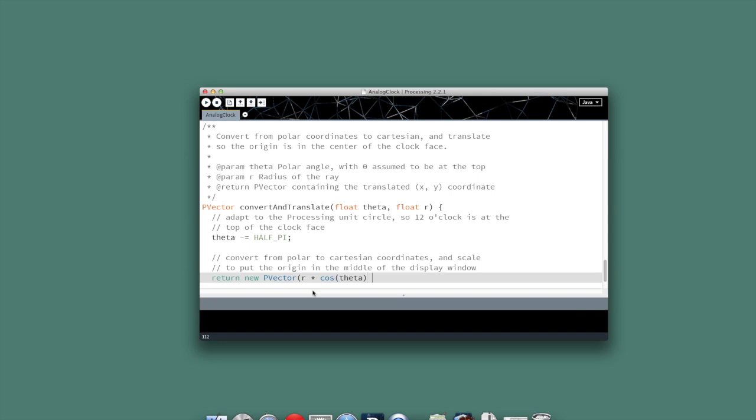Okay, so my x value is r times the cosine of theta. And then I have to do my translation. So I'll put in app center, which is the width of the app divided by two.